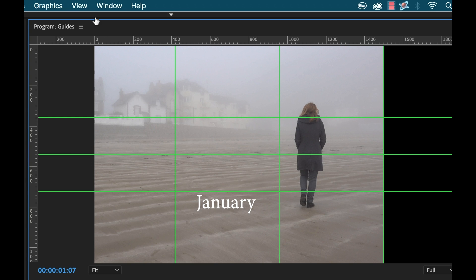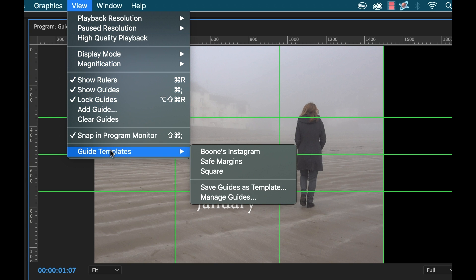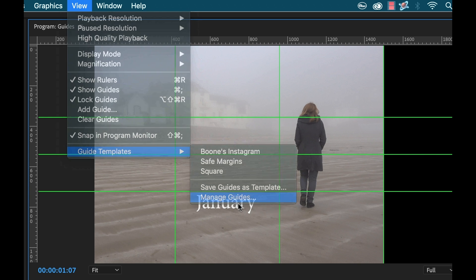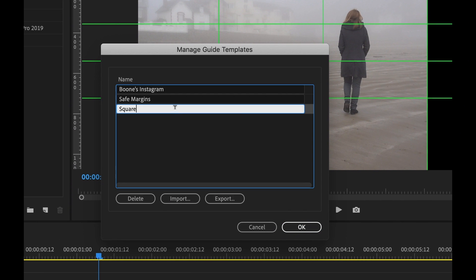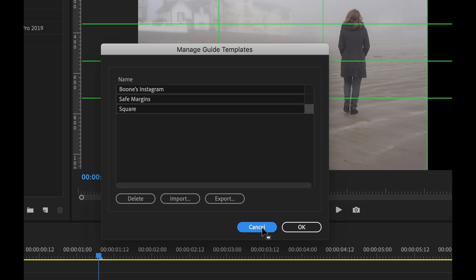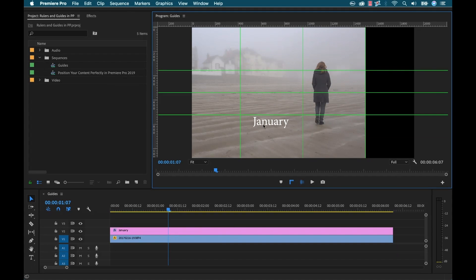Okay and now the really cool thing is if I go back to guide templates and I do manage guides I have a couple of different ones here but if I select square I can actually export it as a guide file and then I could share that with someone else and then they can import it into Premiere and use it. So if we wanted to position you know if I'm working on a team and we want to position things perfectly such as branding elements this can be super useful.